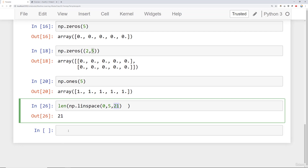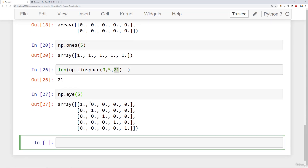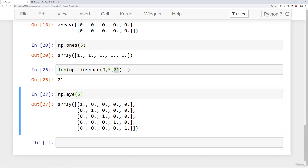Another function is np.eye, which creates an identity matrix. While we won't really use this during the course, it is a big part of linear algebra. You pass in a single number because an identity matrix is always square — it has the same number of rows and columns — and it's just a 1 along the diagonal.